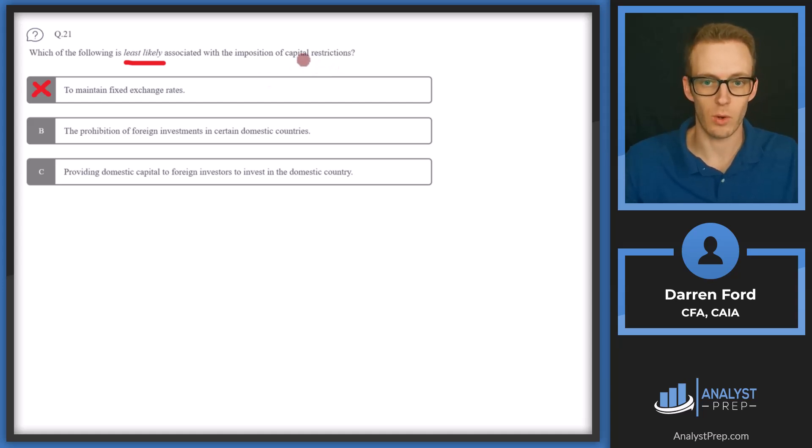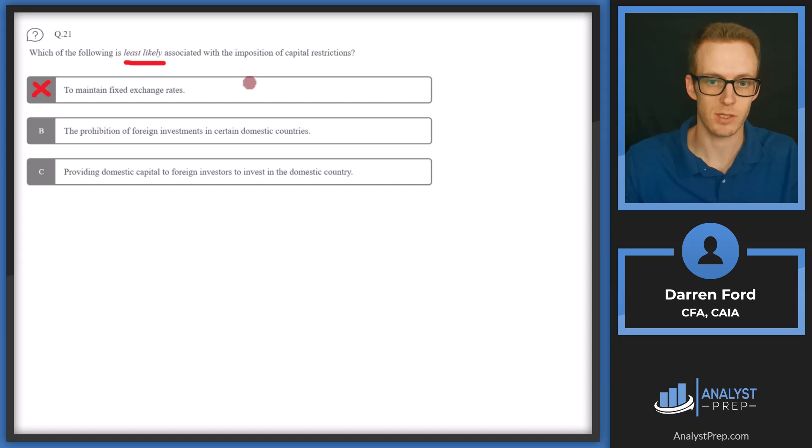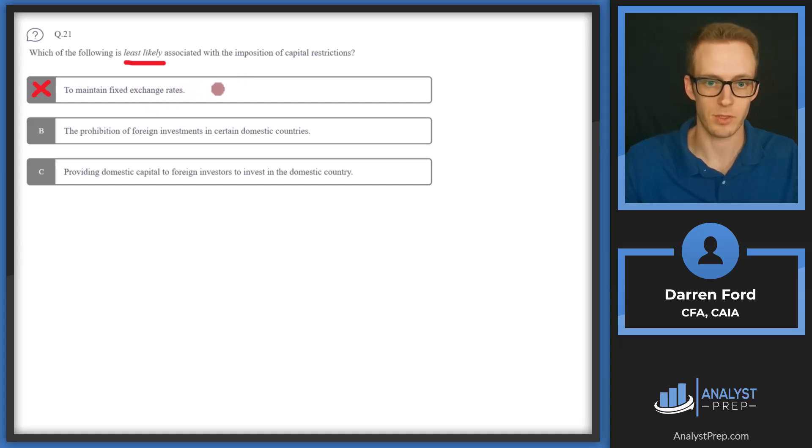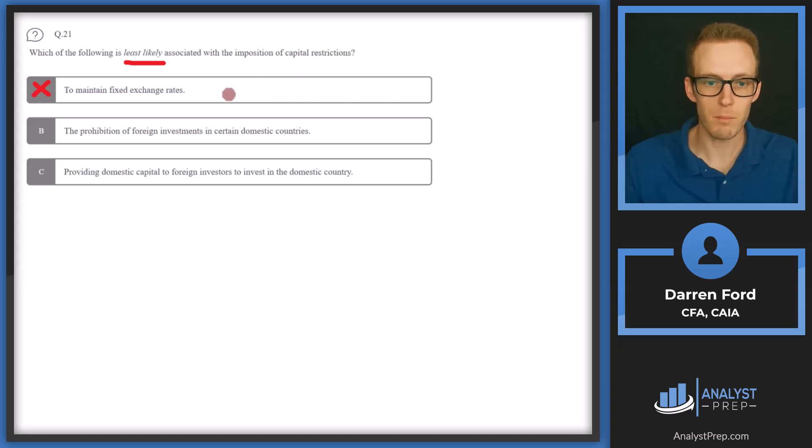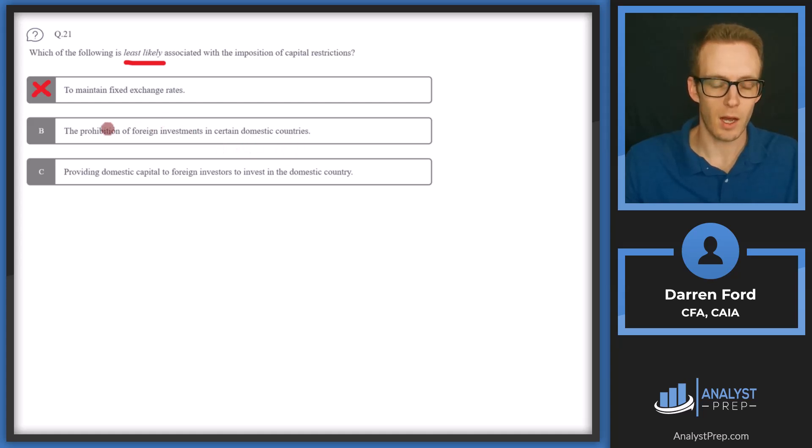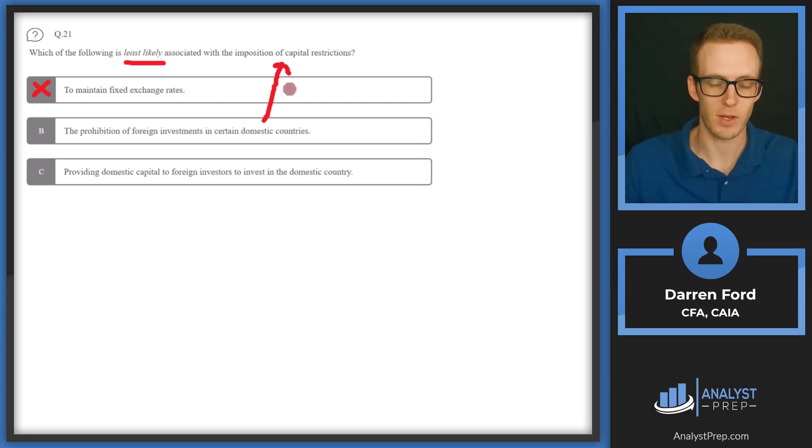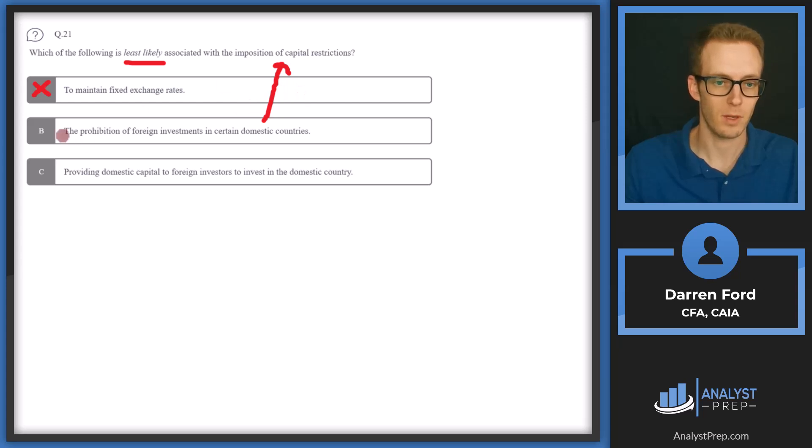Adjusting the flow of capital from one country or another is going to have some effect on the exchange rates. So if we want to maintain fixed exchange rates, you'll probably have to restrict capital in some way. B, the prohibition of foreign investments in certain domestic countries. This is basically the definition of capital restrictions. You're not allowing foreign investors to come in and invest in your country. So we can go ahead and cross that off as well.